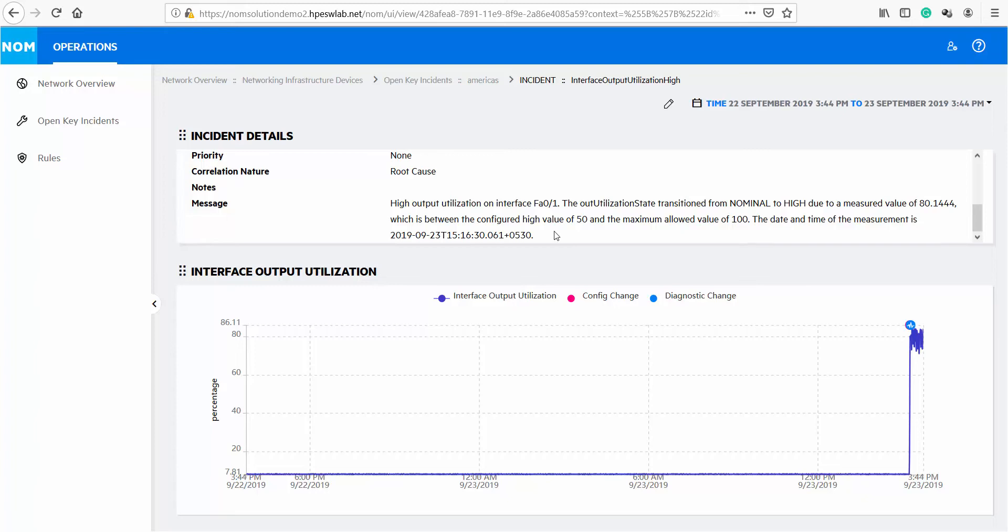NOM has been overlaying configuration changes on top of performance graphs to quickly determine if device change is affecting network performance. We have now added the notion of diagnostic changes. It is something we can detect in real time diagnostics depending on how it is set up. Any time a configuration change is detected, NOM can run diagnostics automatically.